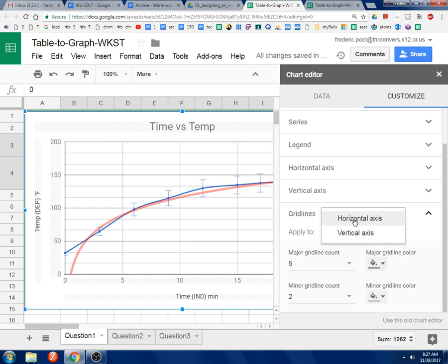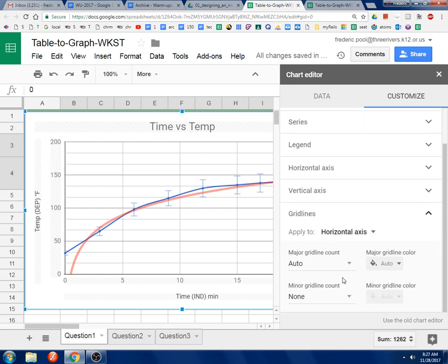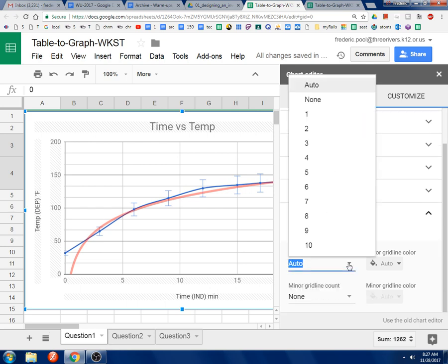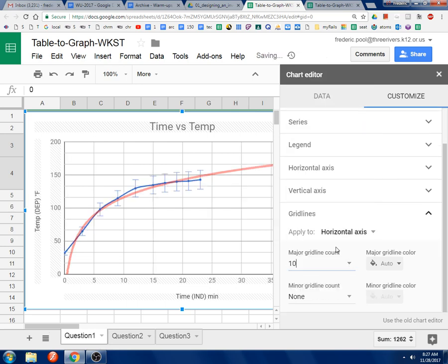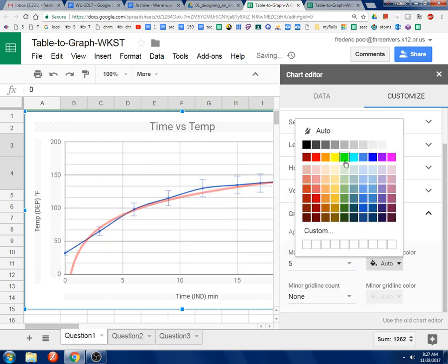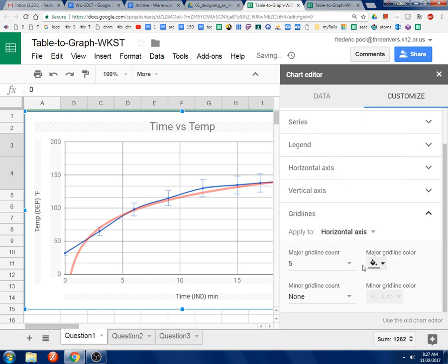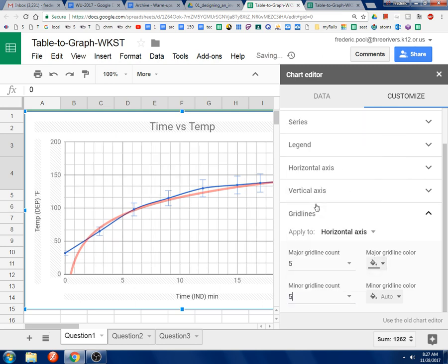And, now I'm going to switch to horizontal axis and do the same sort of thing. I'm going to say five or ten. No, that scoots everything back too much. So, I'm going to do five. And, I'll make this kind of dark. And then, minor grid line, I'm going to have probably five also. That's looking good.